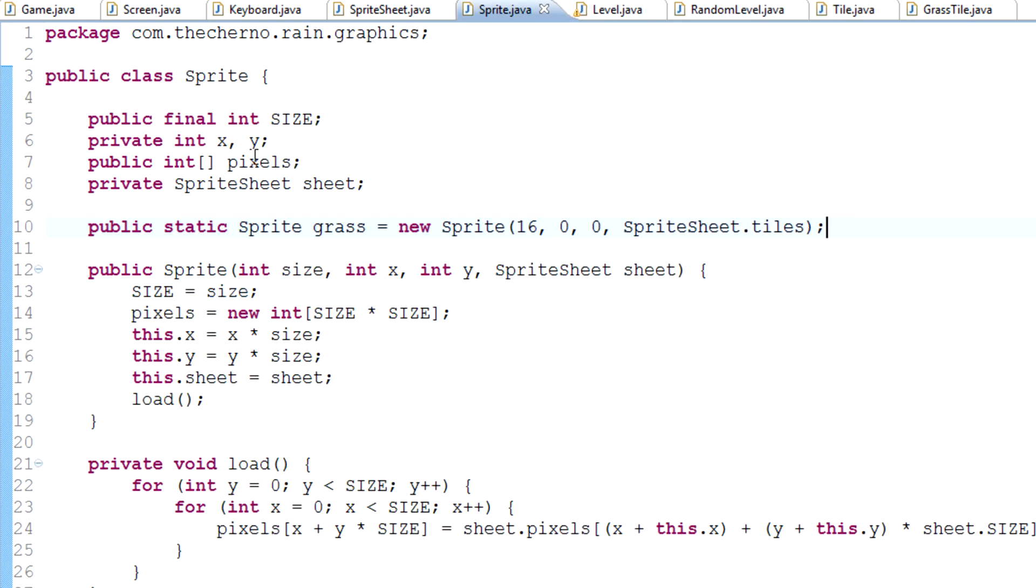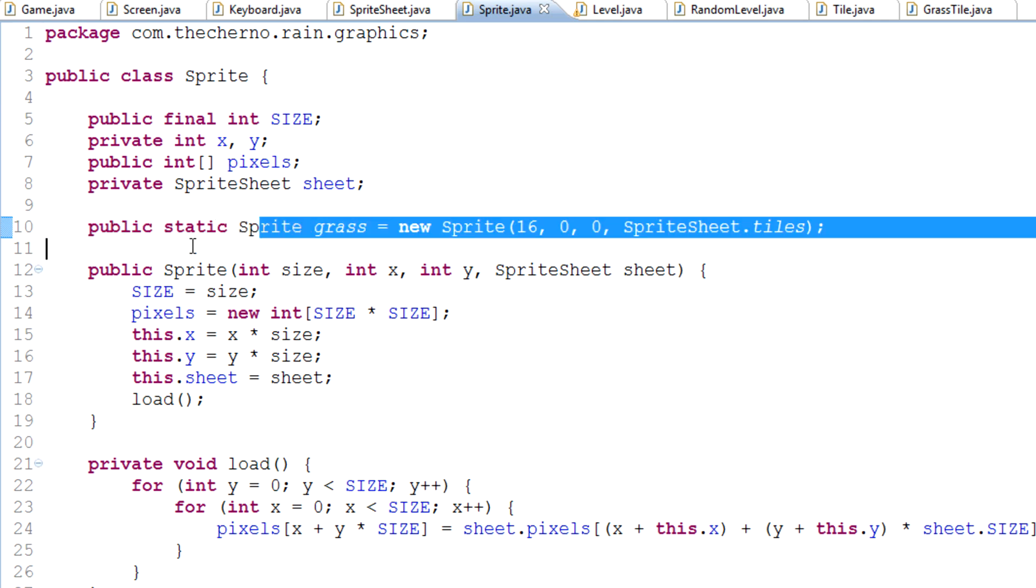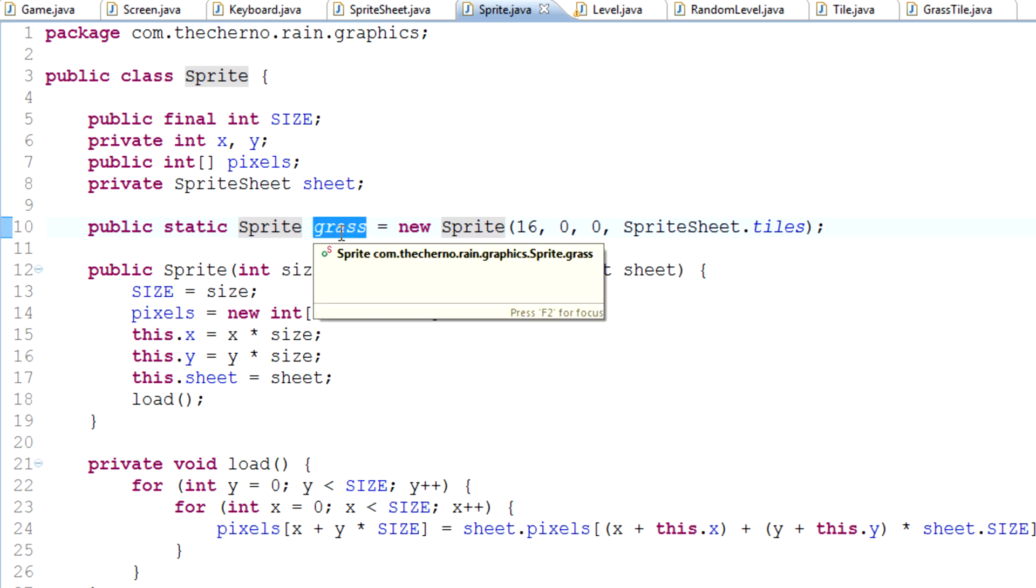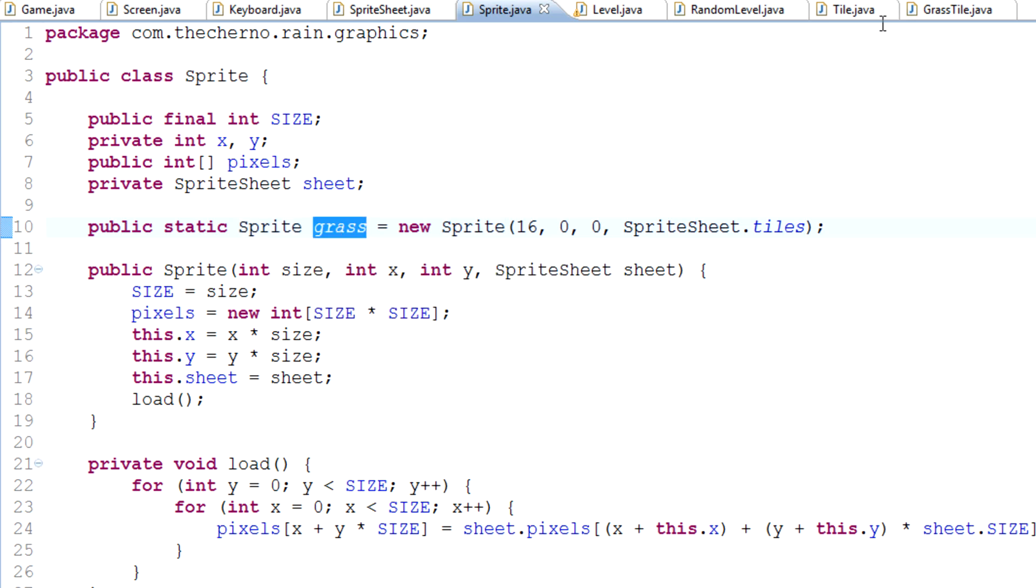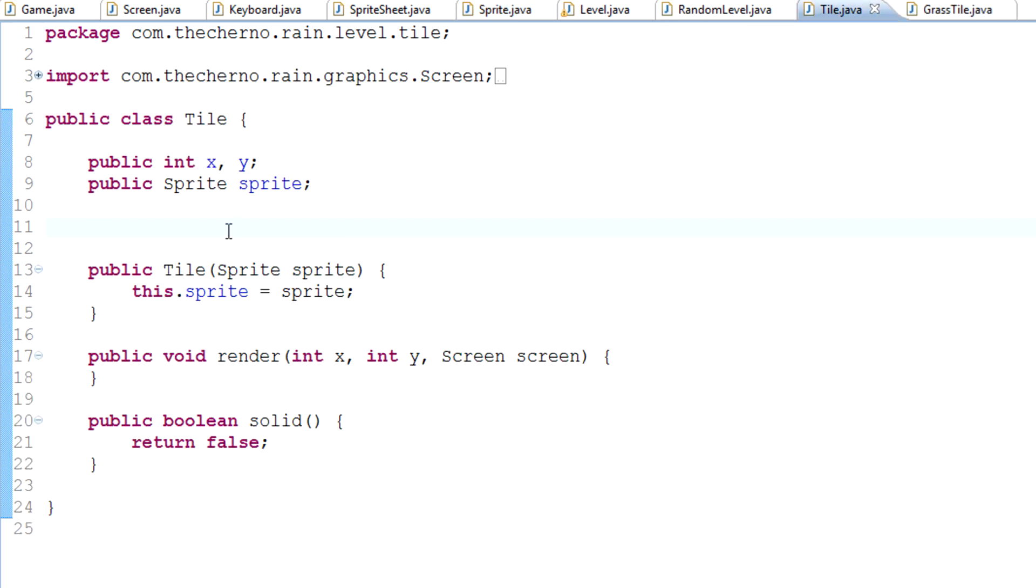We've created a class, now we need to actually create an object that we can use out of it because Java is an object-oriented programming language. We'll just type, and this is similar to the thing that we did in sprite, where we just went public static sprite grass equals new sprite.